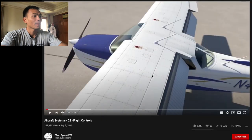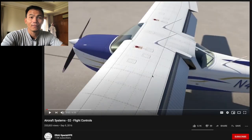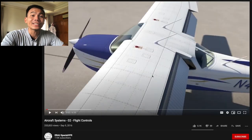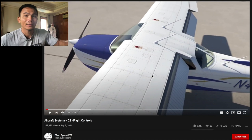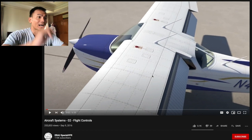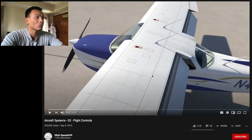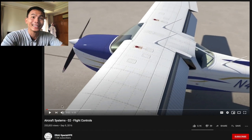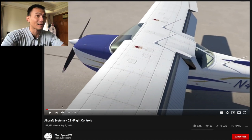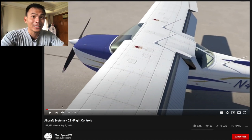Hello guys, in this video I want to explain the aircraft system flight control for Cessna 172. Let's see it on YouTube and watch it together while we talk together.